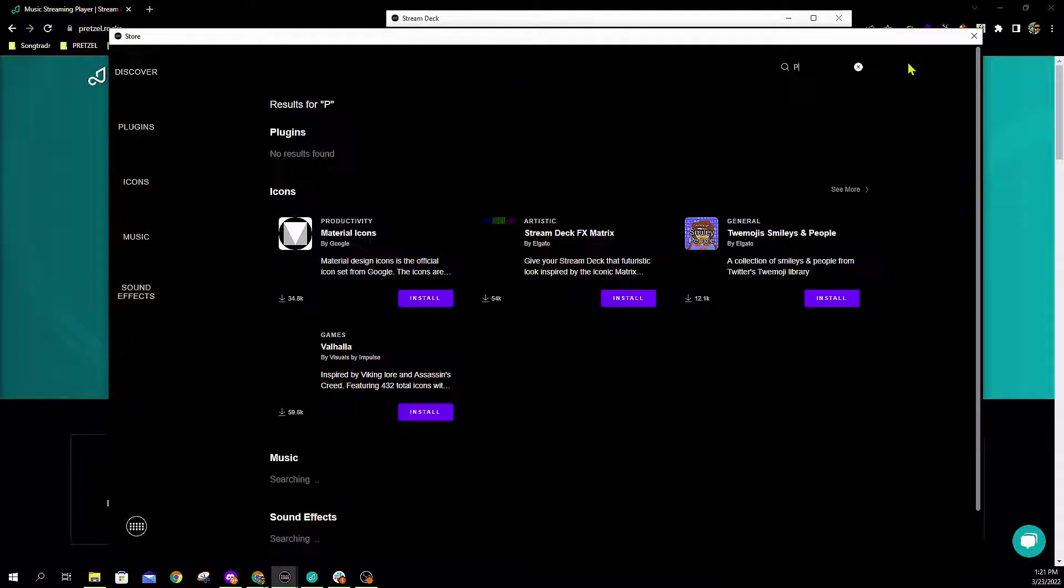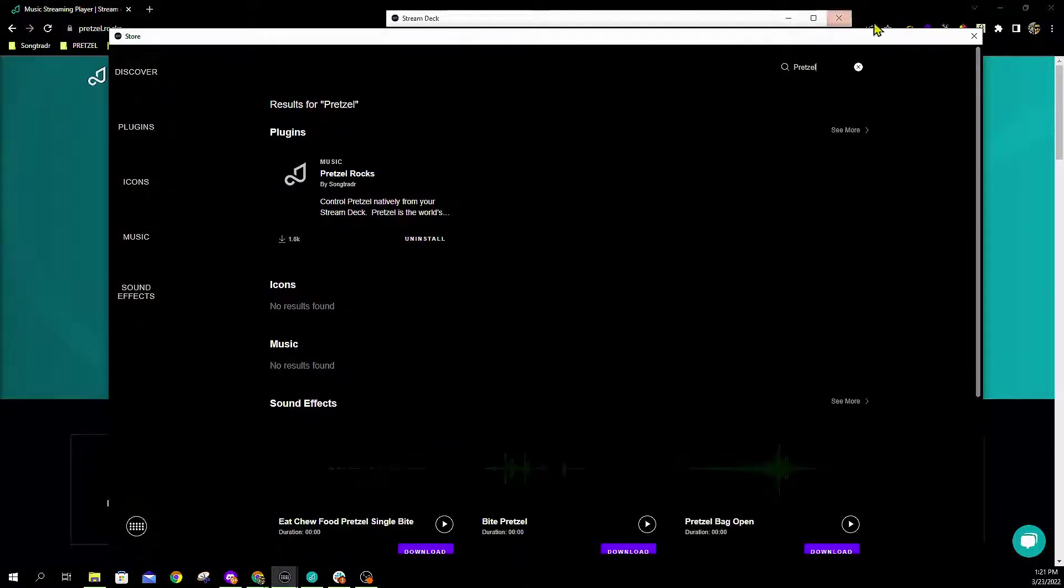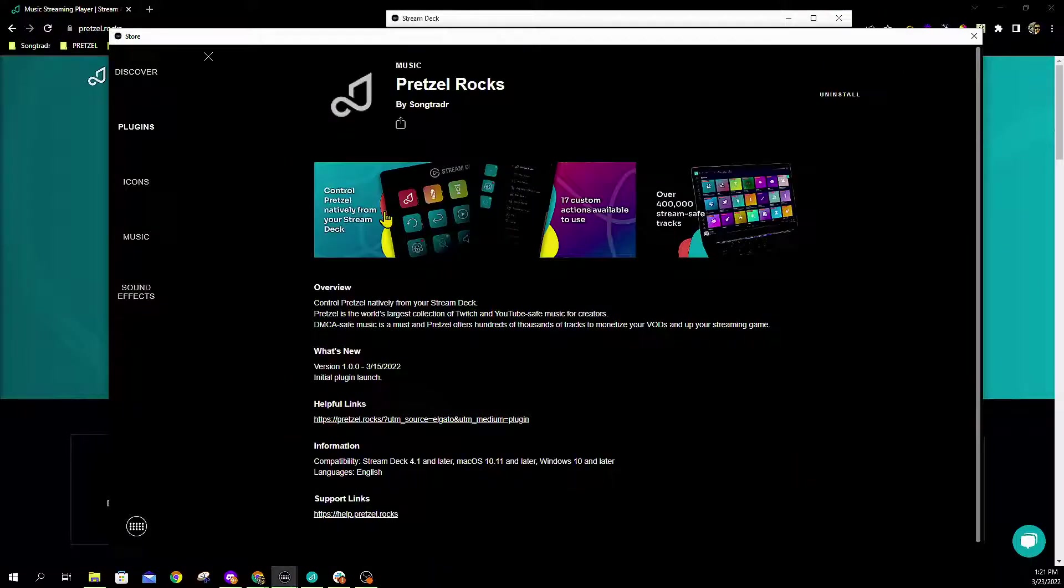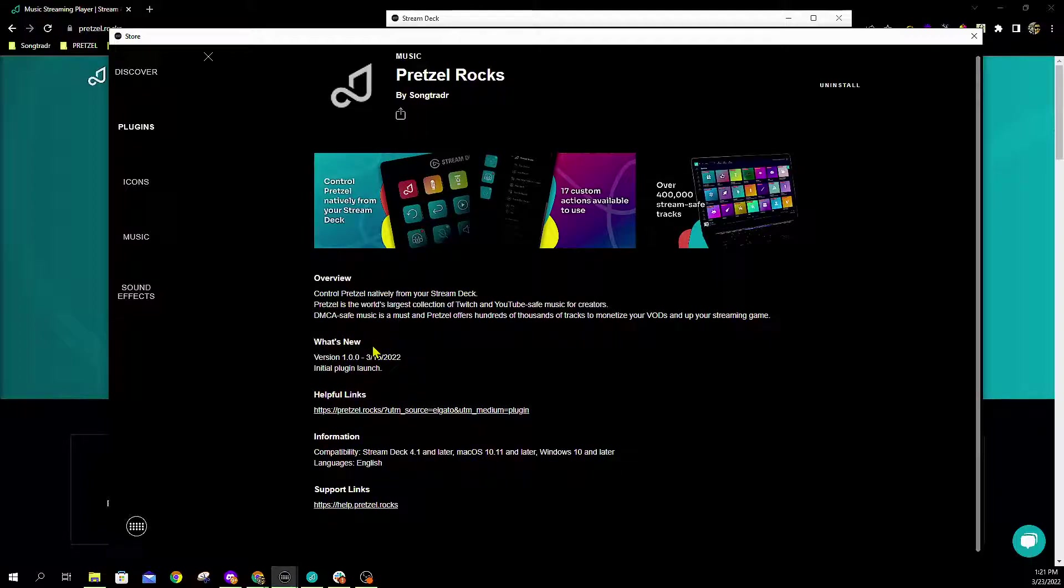In the event that we've been moved, just simply type in Pretzel. It will bring up the Pretzel.rocks player and you can click install here. If for any reason you want to read the additional details like some help guides and other information, you can locate that by just going in there.